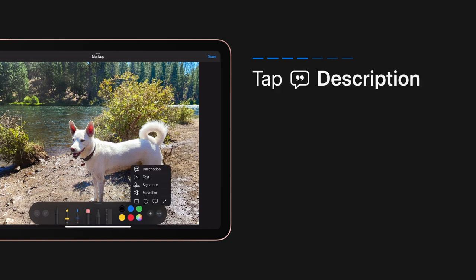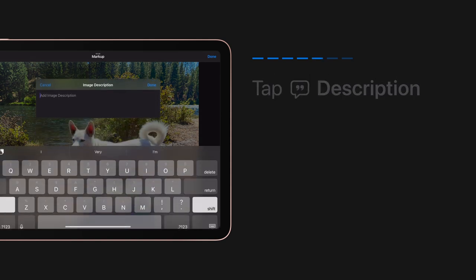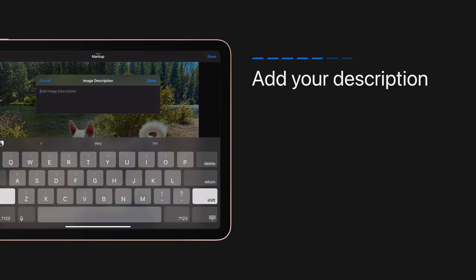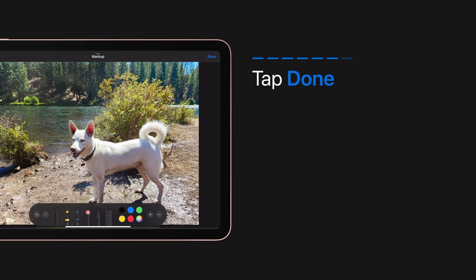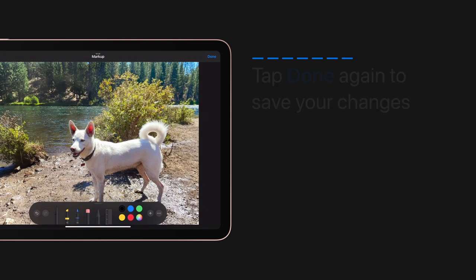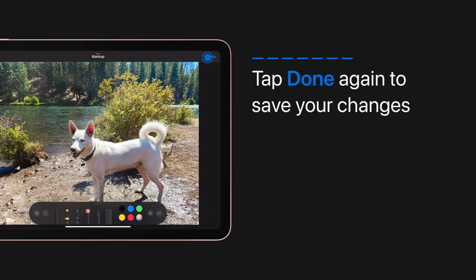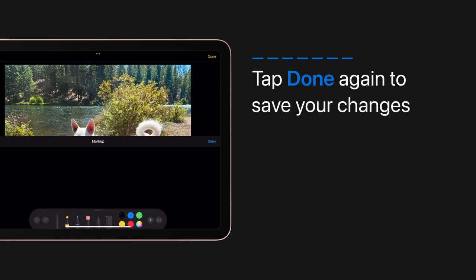Tap Description, then add your description for that photo. When you're finished, tap Done. Then tap Done again to save your changes.